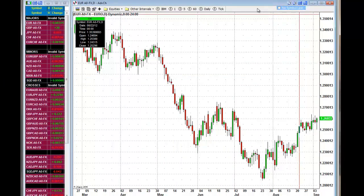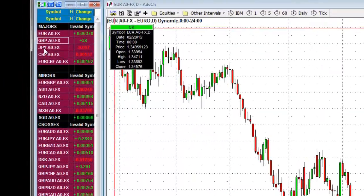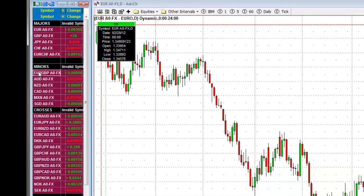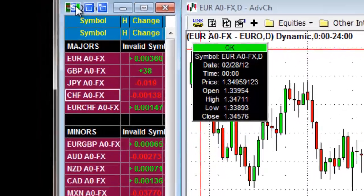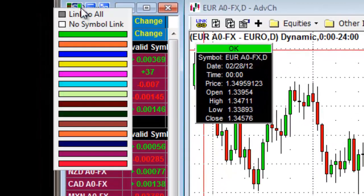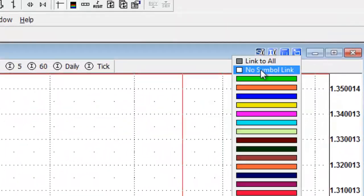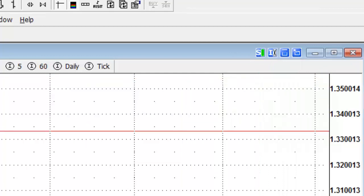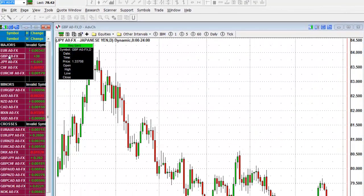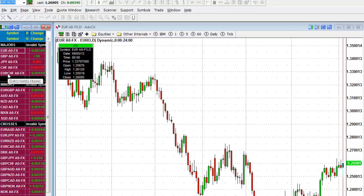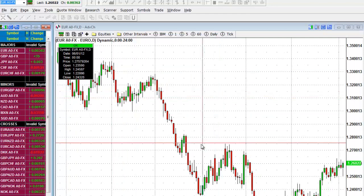If you click on a currency to the left and the chart does not change with it, that means it's not linked. To fix this, make sure the 'S' here is coded green and the 'S' here is also coded green. Once that is the case, the currency you click on will correspond with the chart on screen.